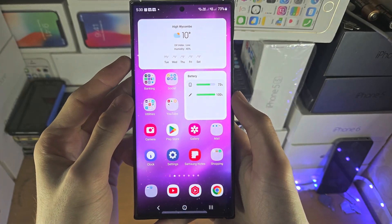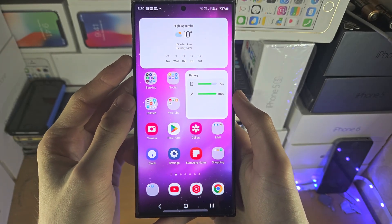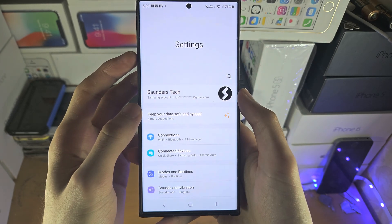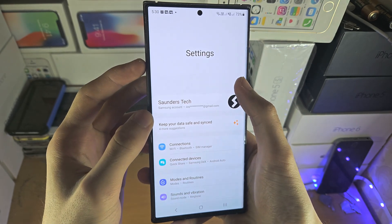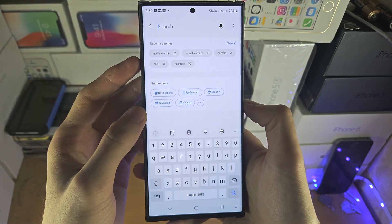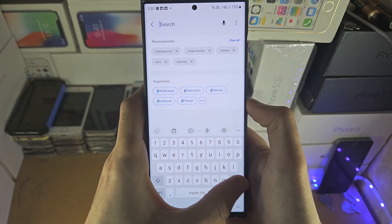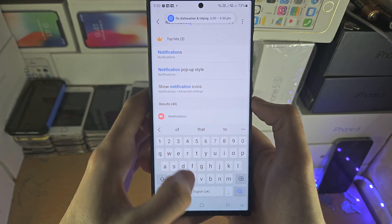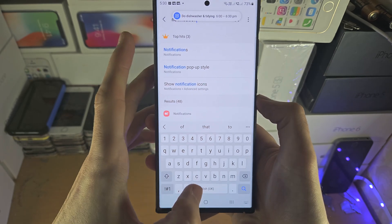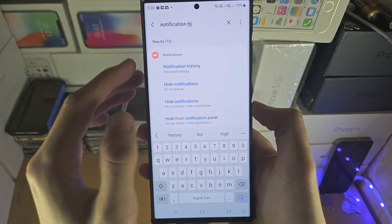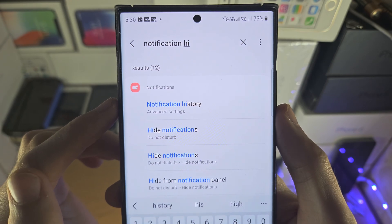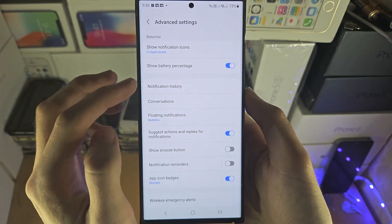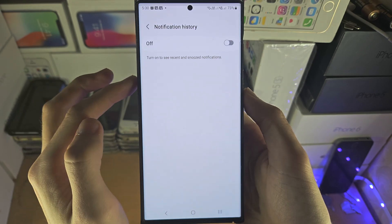Welcome everyone! The first way to recover deleted text messages is to open up the Settings and tap on search, then search for 'notification history.' It should look something like this — tap on the notification history and tap on it again.